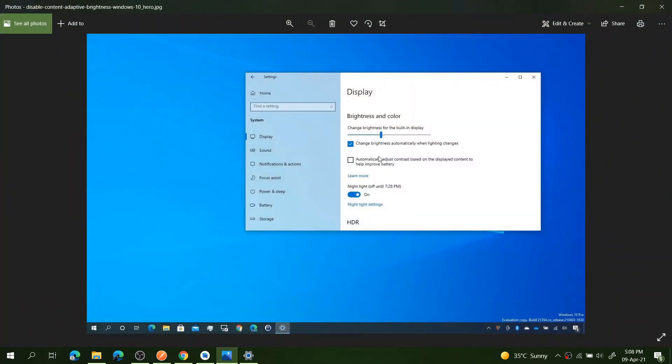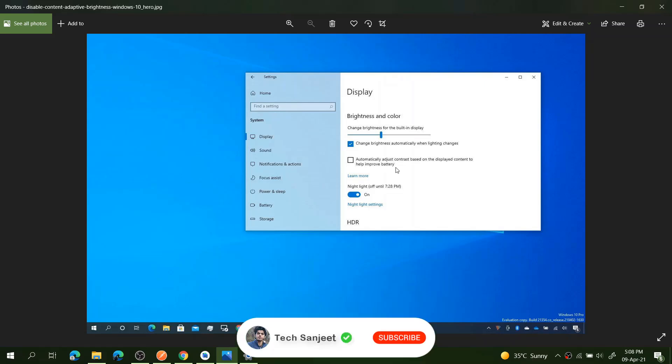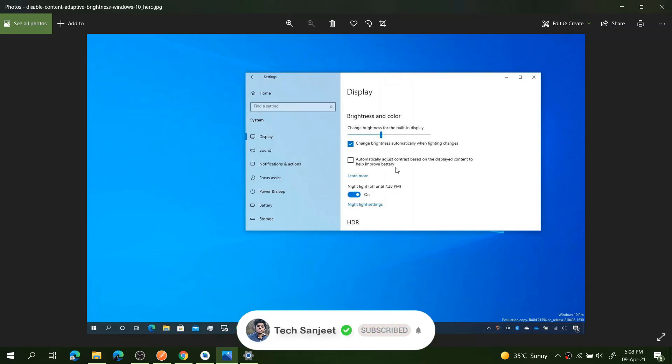You will see two options here: Change Brightness Automatically When Lighting Changes, and you can see here one another option, Automatically Adjust Contrast Based on the Display Content to Help Improve Battery Performance. Basically, whenever you check this, you will see continuously changing the brightness in your display.